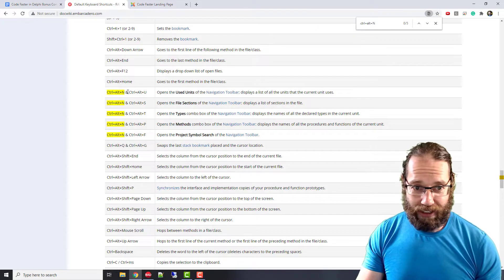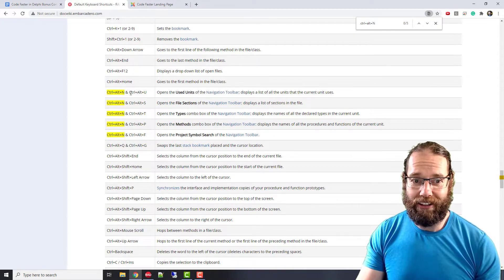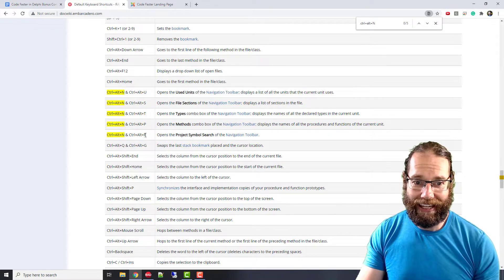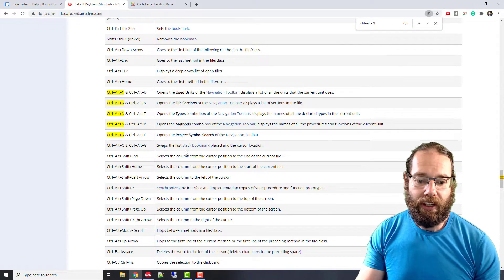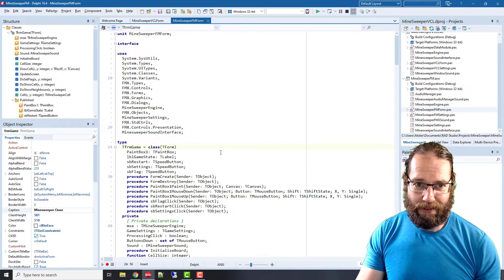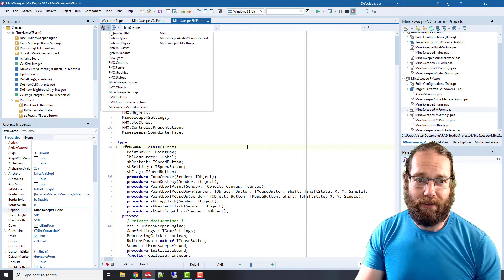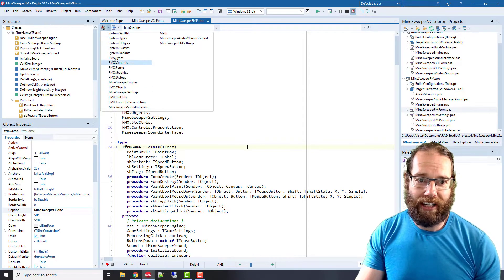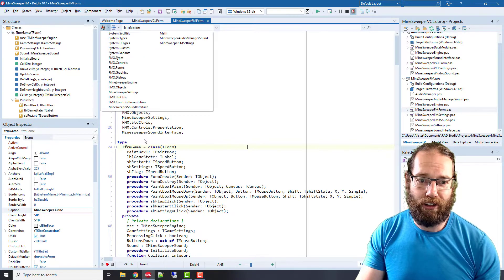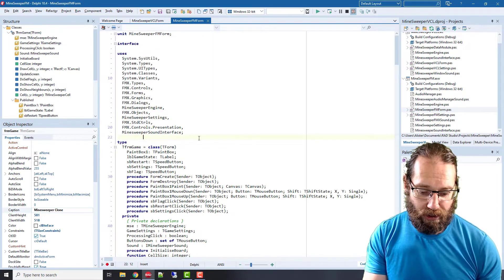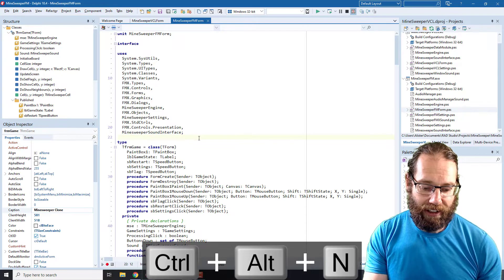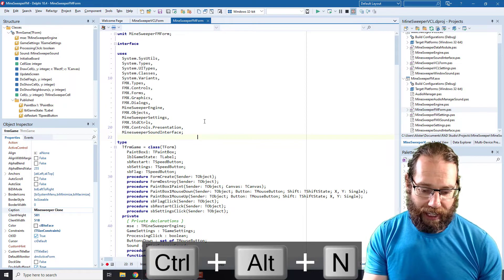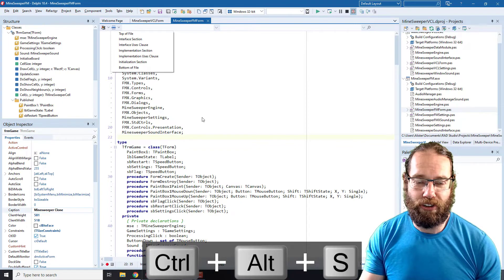The keyboard shortcuts are Ctrl+Alt+N, and then U, S, T, P, and F. If we go back to the Delphi IDE, if I click on one of these, this is the units. We see it brings down the units and I can select one of the units used in my application. I can also get to that by going Ctrl+Alt+N and then U for units, or Ctrl+Alt+N S for file sections.